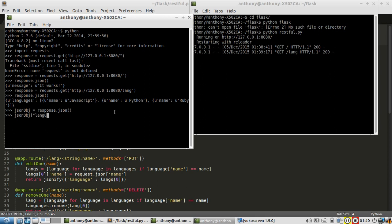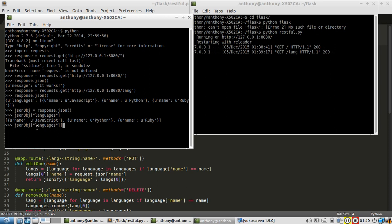So languages, and now I have the list. If I add an index there to get something out of the list, let's say zero, I have JavaScript. And finally, if I put the name key, I get JavaScript back to the value. So that's pretty easy to understand.